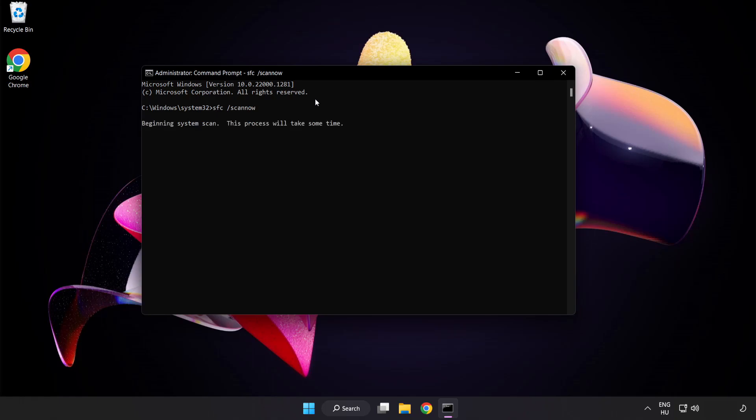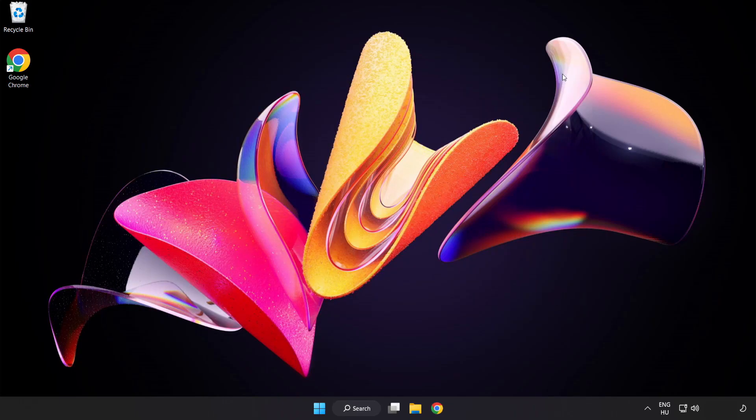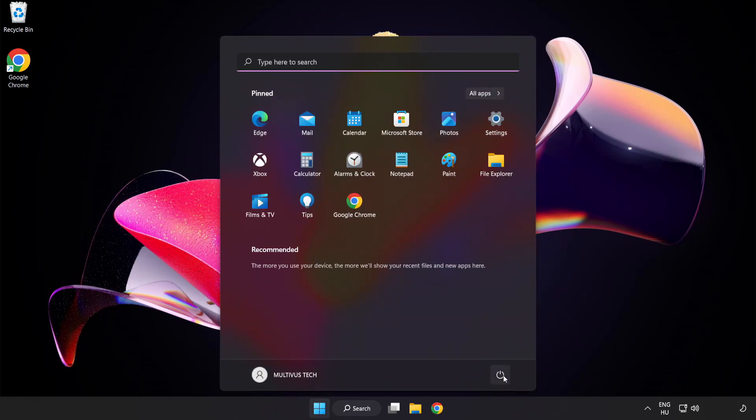Wait. After completed, close window and restart your PC. Problem solved. Like and subscribe.